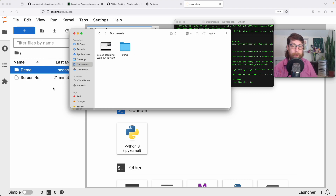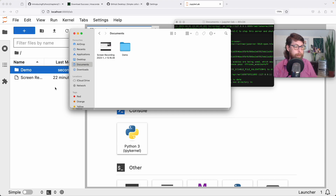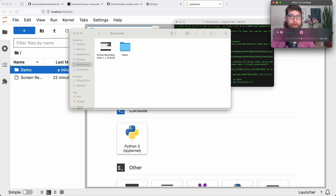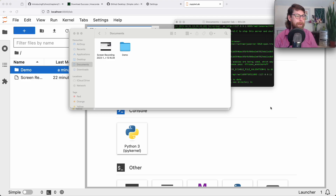But where are the files for Introducing Python? They're available online and you can download them one by one, should you choose to do so. However, I would strongly recommend you download them through GitHub using what's called cloning a repository — you take all the stuff that's online and bring it down to your computer. There are several ways to clone a repository, and I think it's a little simpler to download the GitHub Desktop app and install from there.